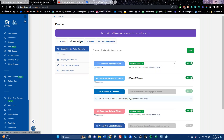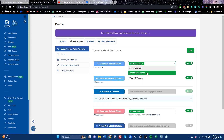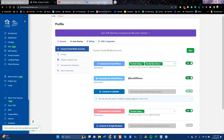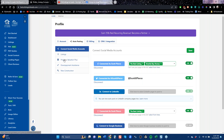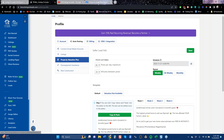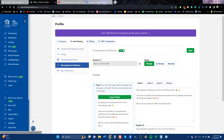Auto posting is really the first thing you should do. Connect all your social media accounts — if you have multiple business pages you can select them all here. We have property valuation and instant home value landing pages that we can auto post. You can set the frequency to once a month, every week, or whatever you choose, then save it. The same is true for down payment assistance landing pages.